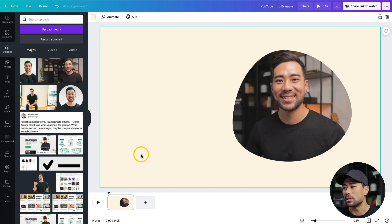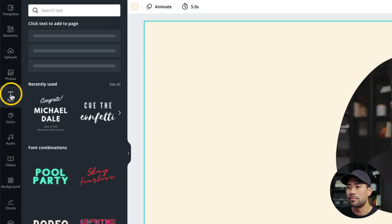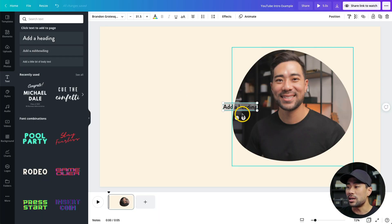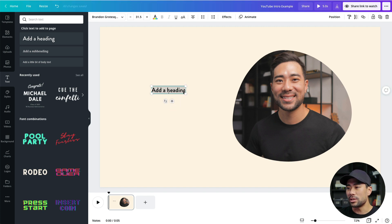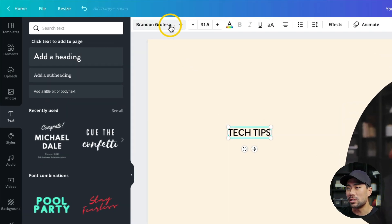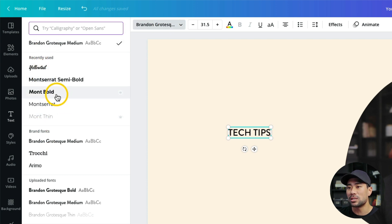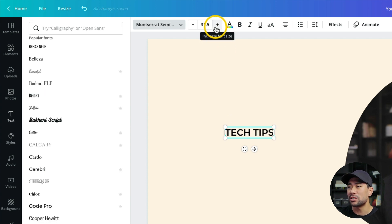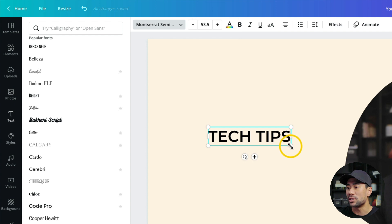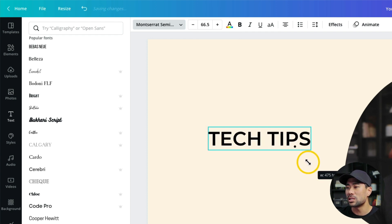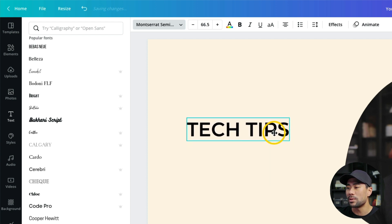The next step is to add some titles to our video intro. Go to Text, then add a Heading — don't worry about the size and font style yet. Drag it to the position you want. Add the title text — I'm calling this 'Tech Tips.' Then from the font dropdown choose a font style; I'm going to choose Montserrat Semi Bold. Increase the font size using the plus button or by dragging and expanding it to the size you want.